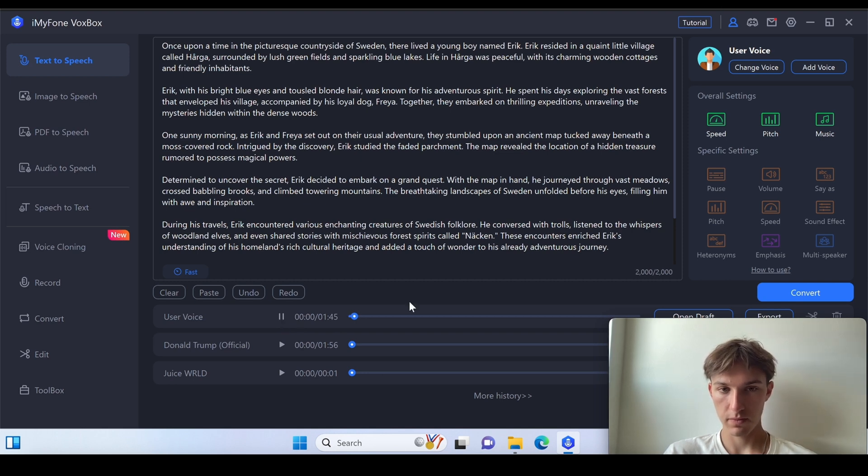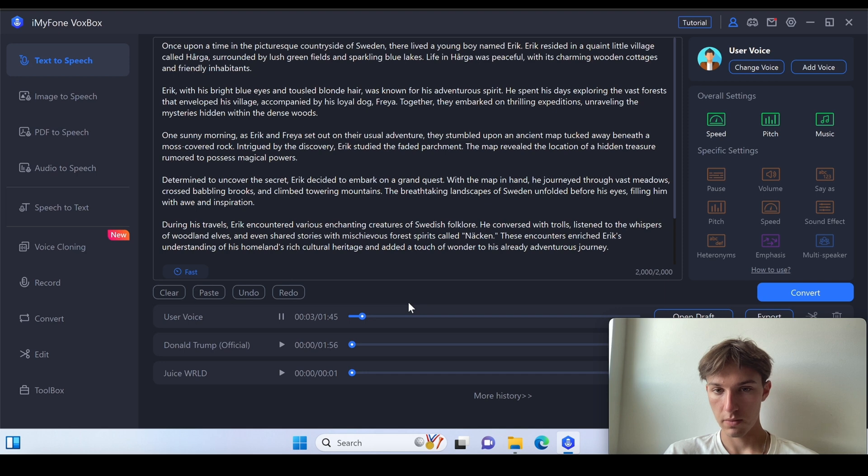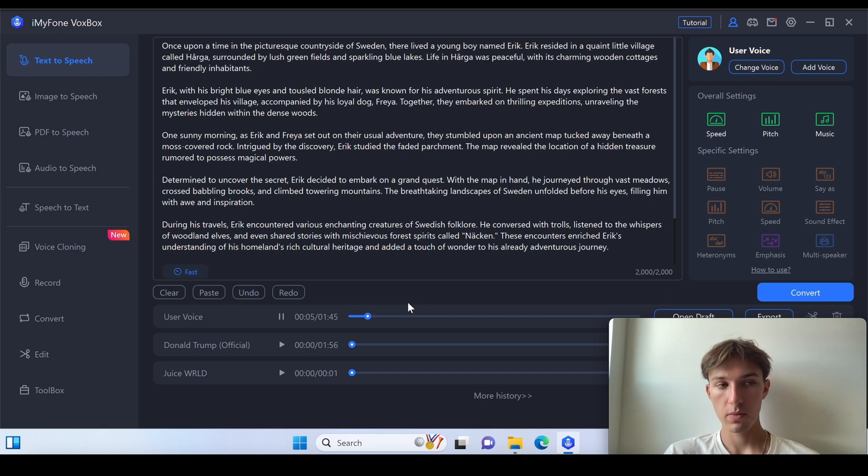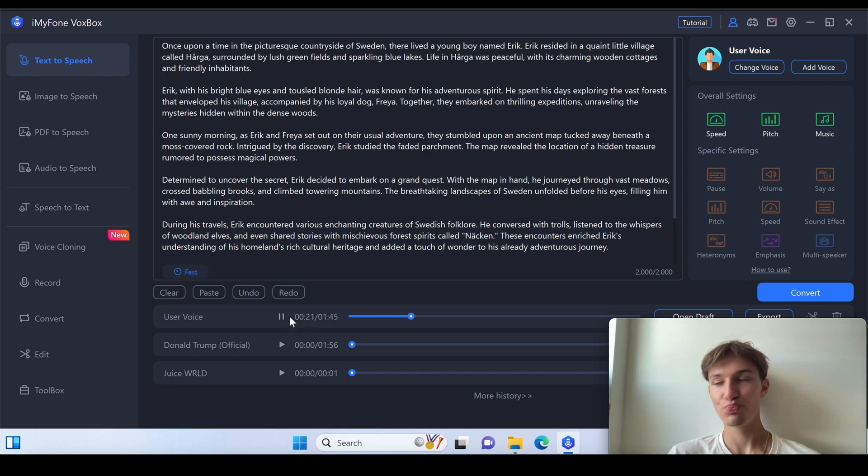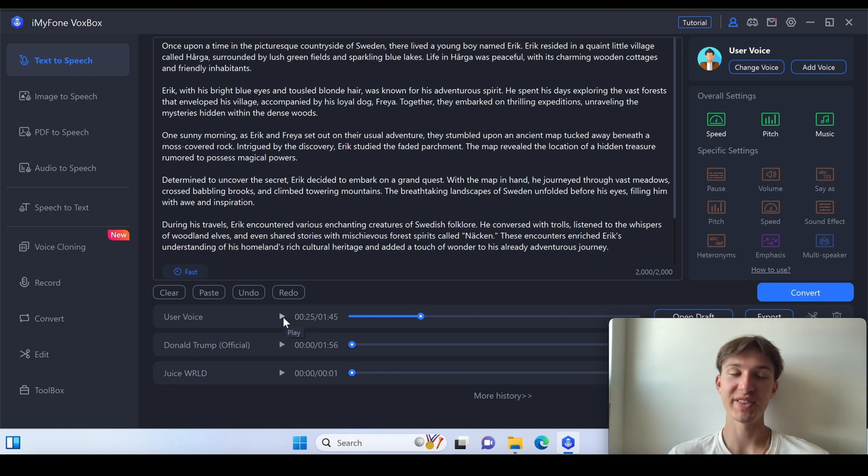Once upon a time in the picturesque countryside of Sweden, there lived a young boy named Erik. Erik resided in a quaint little village called Harga, surrounded by lush green fields and sparkling blue lakes. He spent his days exploring the vast forests that envelopes. Pretty accurate. It sounds like me so it's nice.